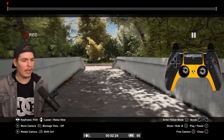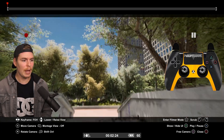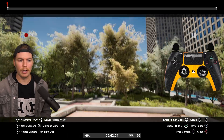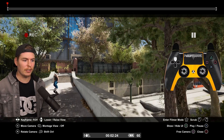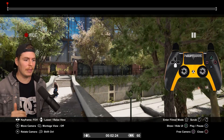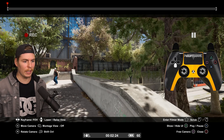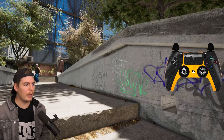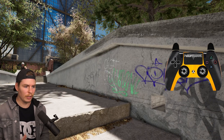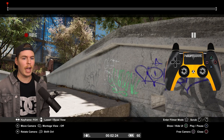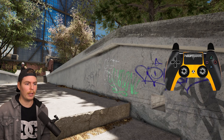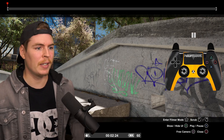With free cam, you can use the left stick to move the camera anywhere you want. The right stick is going to rotate the camera. Up on the d-pad raises the camera and down on the d-pad lowers it. To hide the UI, just press triangle or Y, and press it again to bring it back.